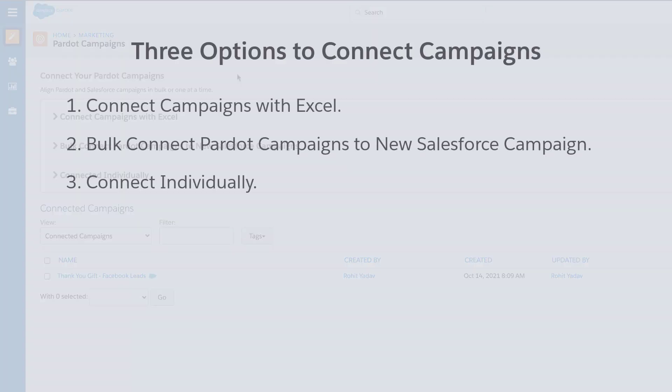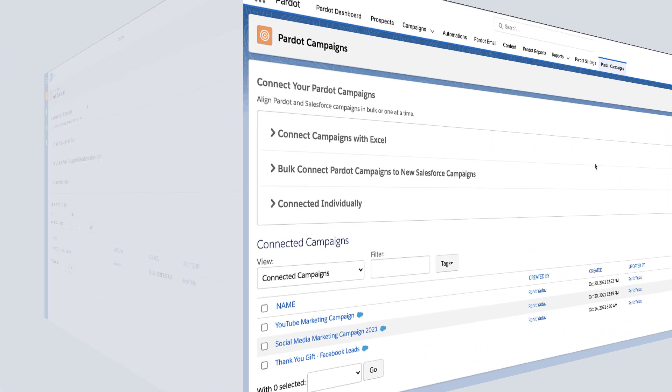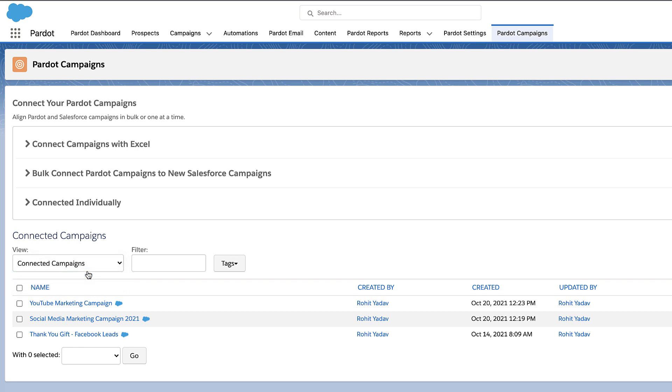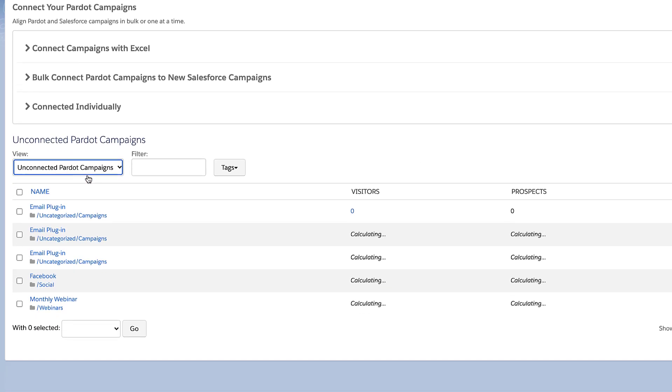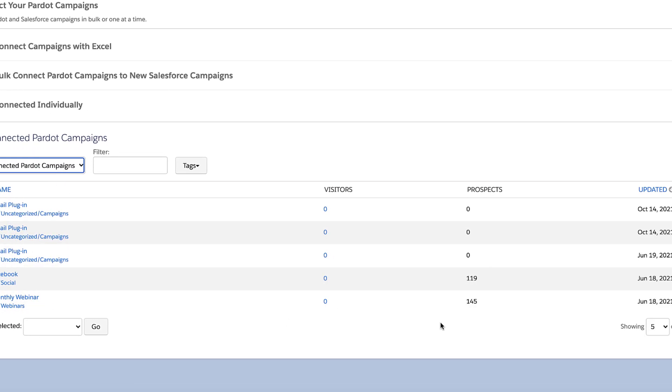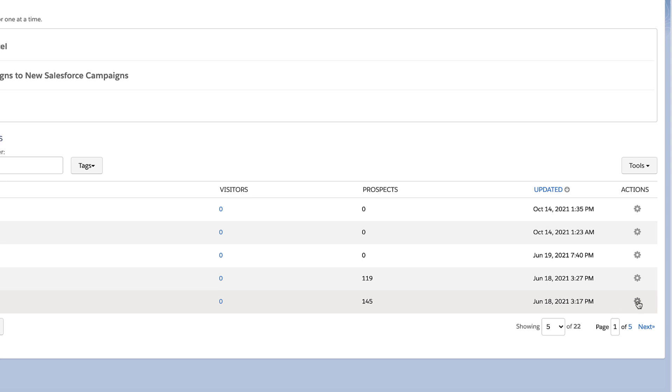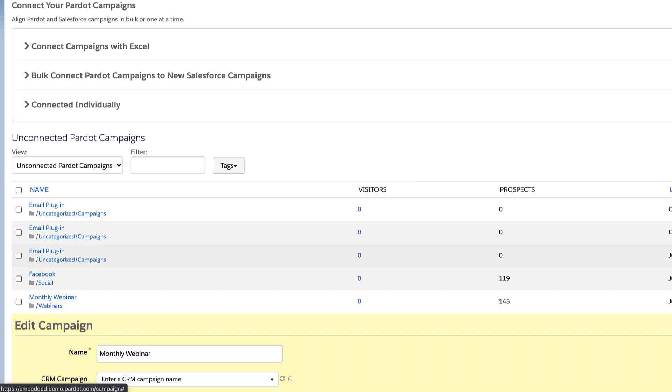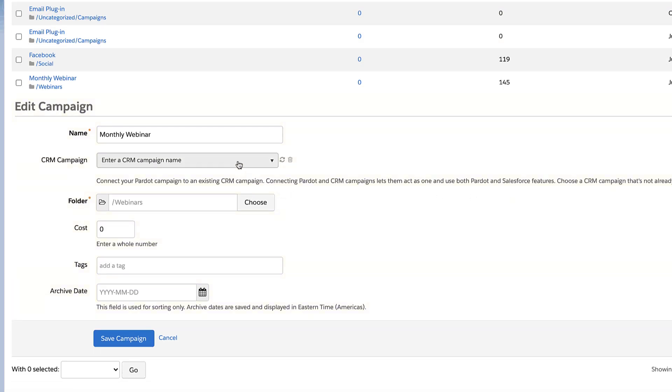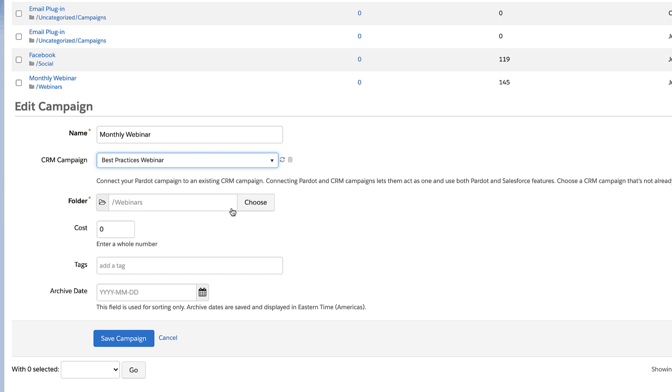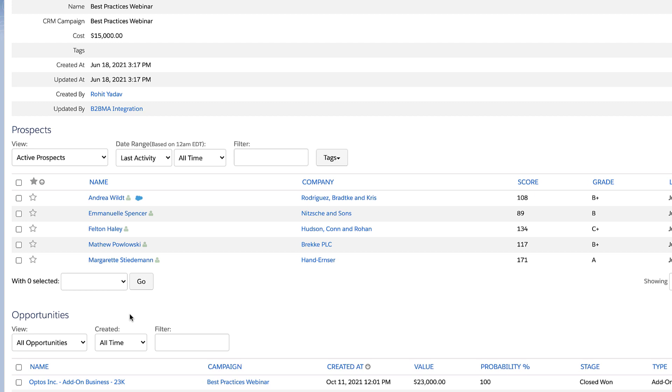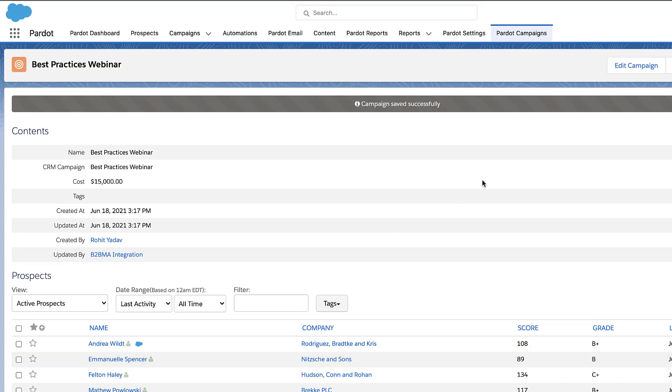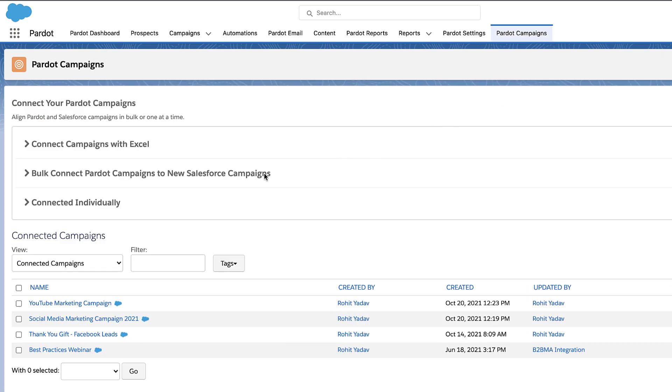If you want to manually connect a single Pardot campaign to a single Salesforce campaign, you can use the option Connect Individually. Navigate to Unconnected Pardot campaigns, click on the Campaign Settings or Gear icon, Connect to CRM Campaign, select the campaign, and save. Now this Pardot campaign has been connected with the Salesforce campaign.